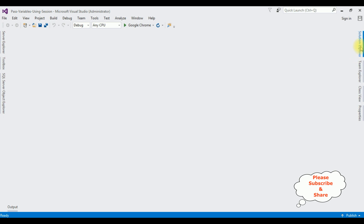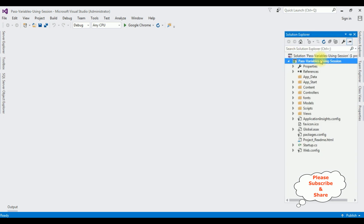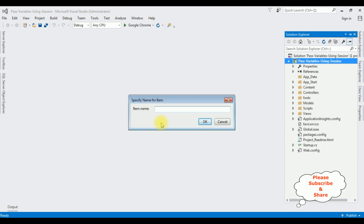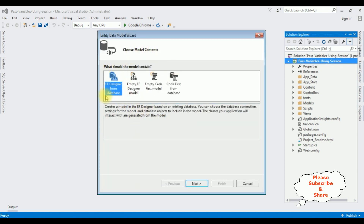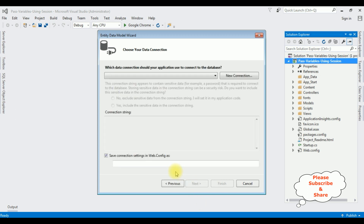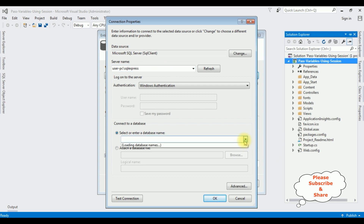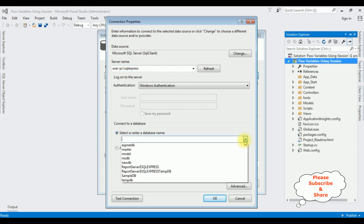Let's close this default window and open Solution Explorer. In this project I'm adding an ADO.NET Entity Data Model — right-click the project name, Add, ADO.NET Entity Data Model. The model name is 'EmployeeSession'. From the model contents I'm selecting the first option. Next, creating a new connection — after adding the server name I'm selecting the database name 'SampleDB'.